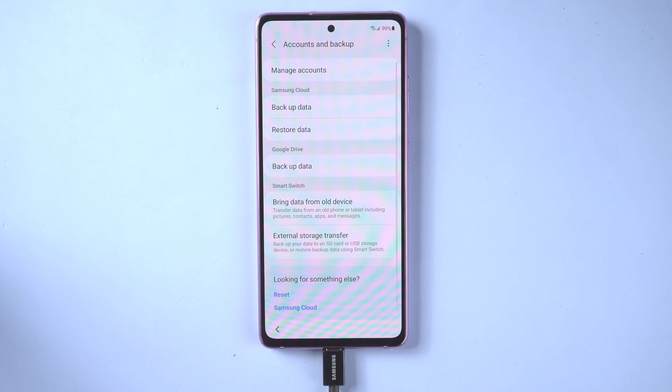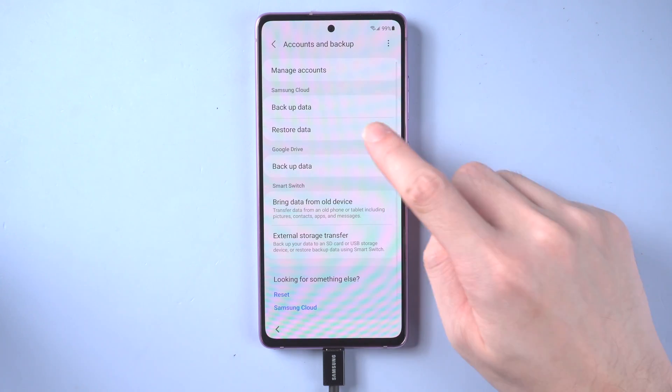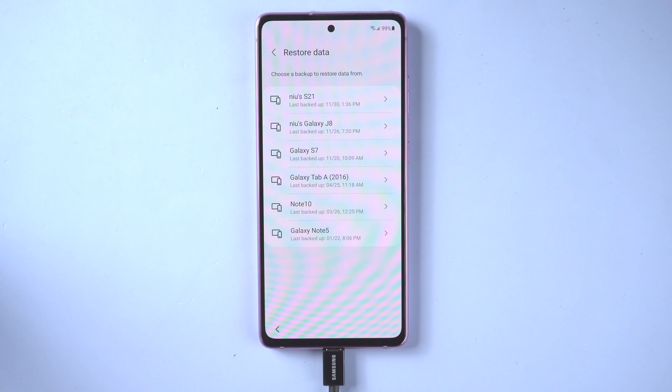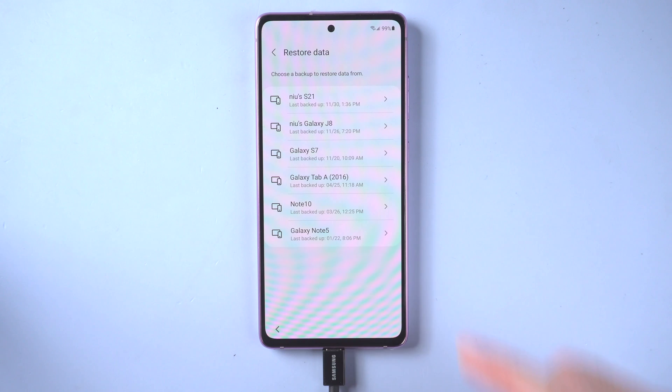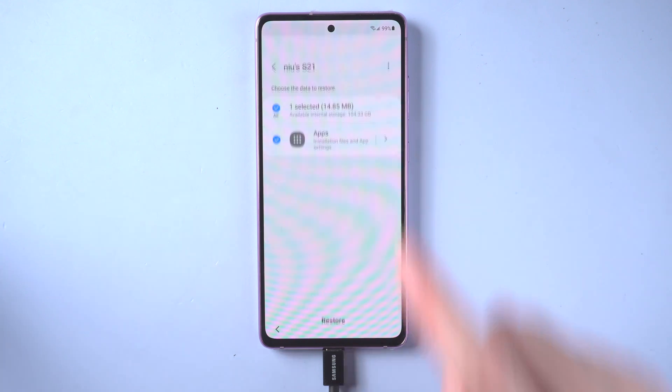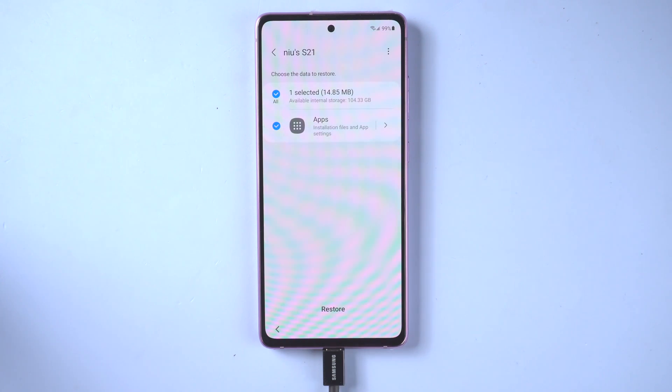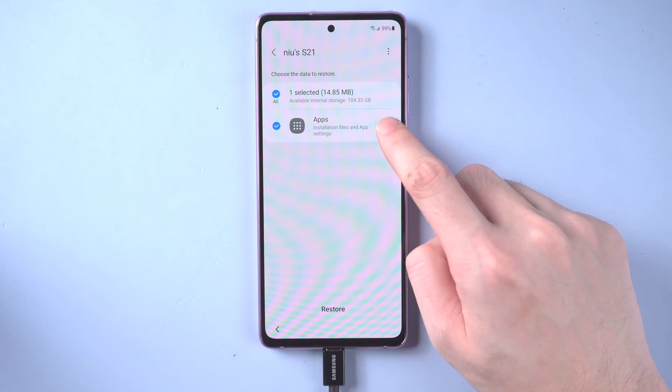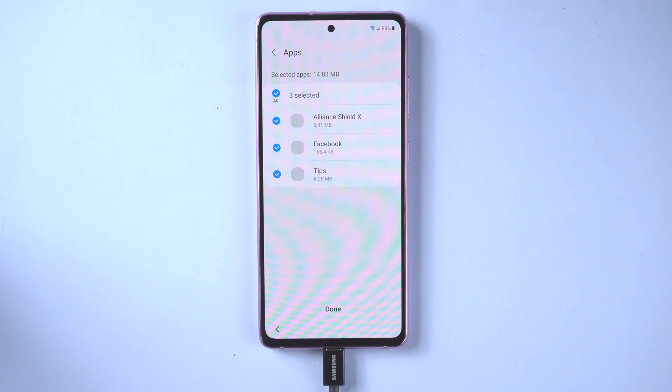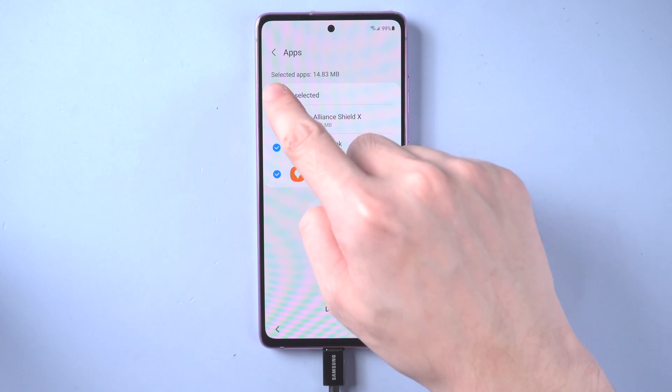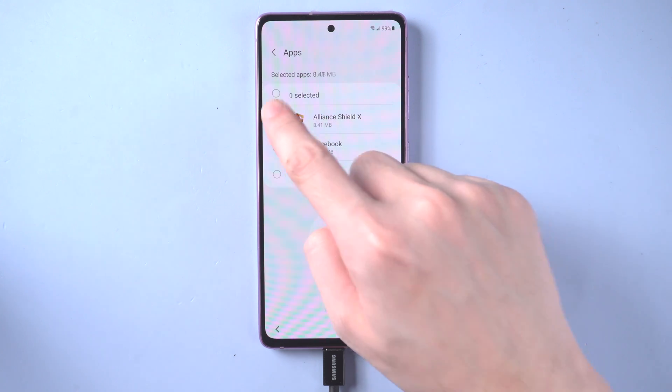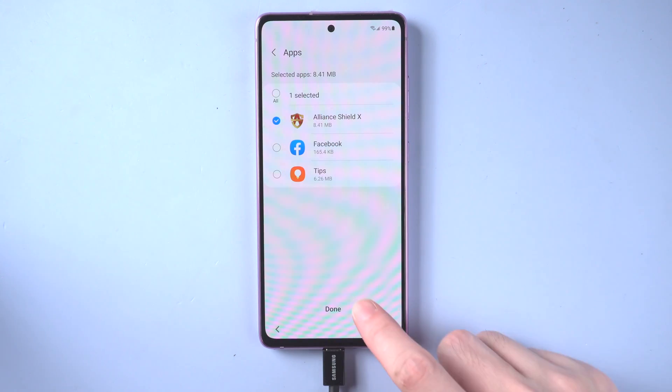Here we choose to restore backup. And choose the latest backup to restore, which is the backup we just created at the beginning in this video. And we just need to select the specific app to restore, Alliance Shield. Then install it.